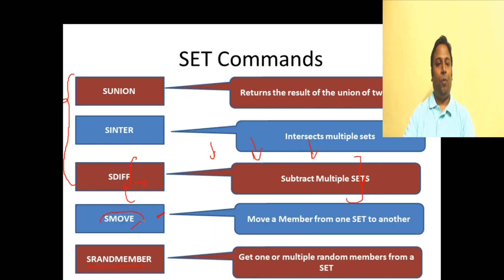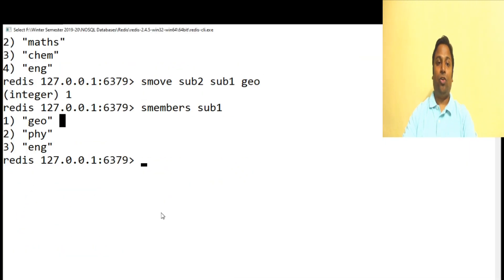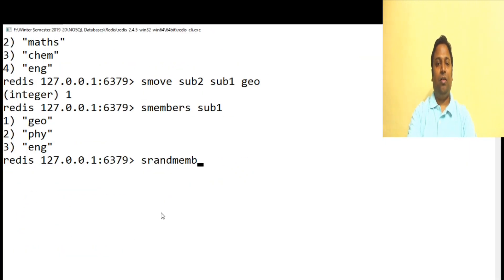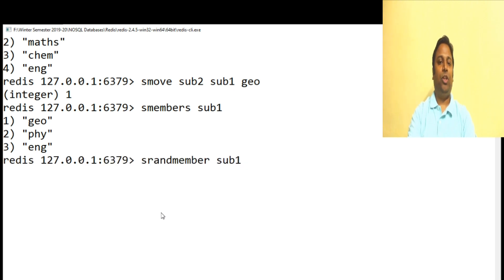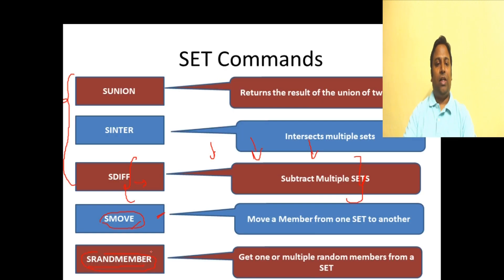SRANDMEMBER just retrieves a random member from the set and displays it without deleting it. We give SRANDMEMBER and then the set name - for subject1 it retrieves English as a random result. That's the use of SRANDMEMBER in sets.